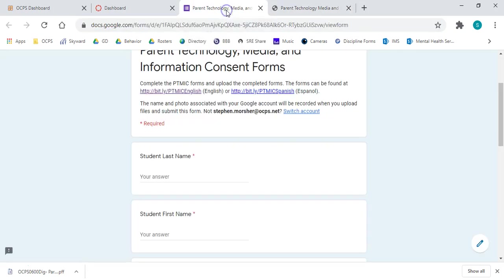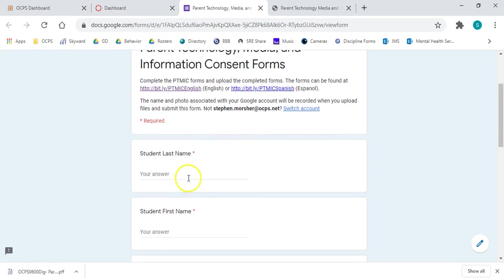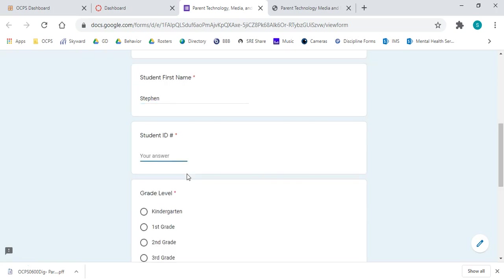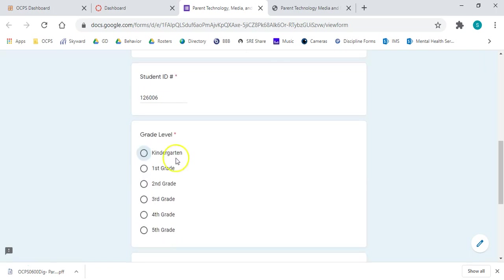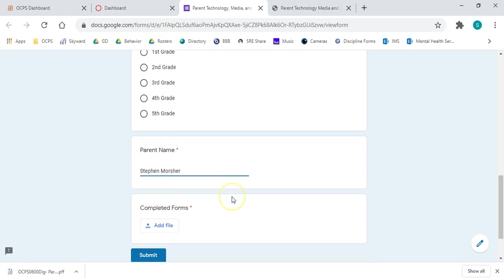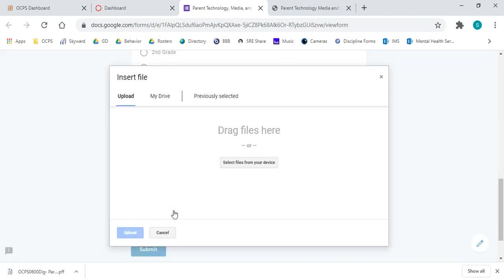Now, we're going to go back to our Google form. We're going to fill it out with our information one more time. I act like a kindergartner, so we'll click that. I am my own parent. Post days. And then, here's the last step. Under completed forms, we're going to click add file.